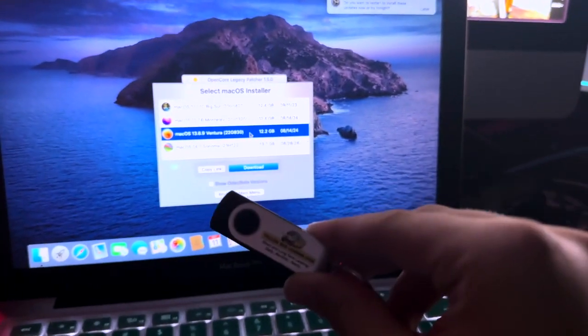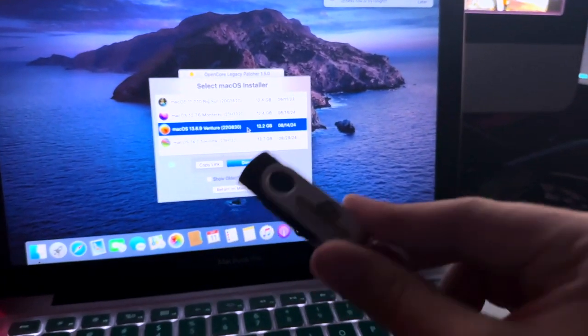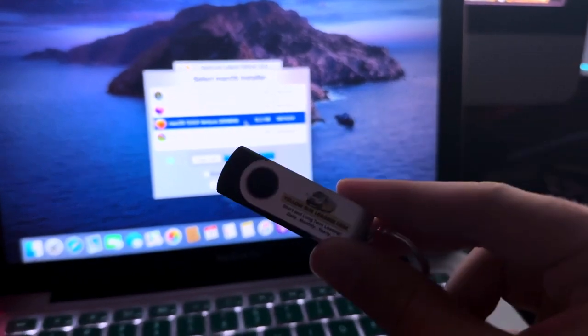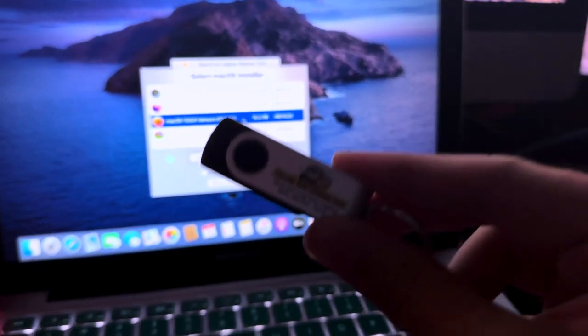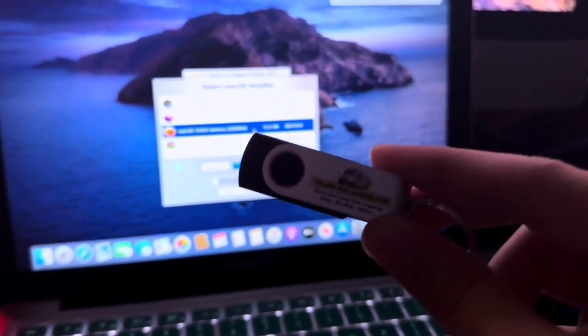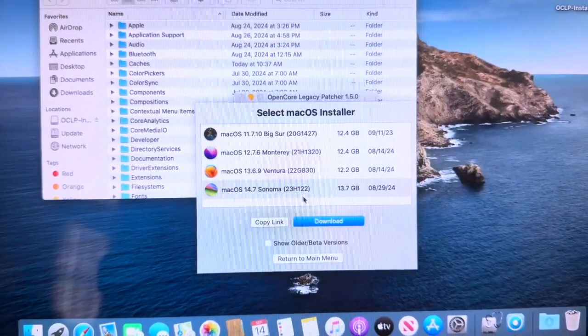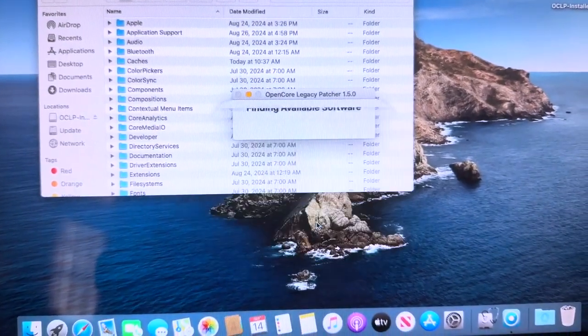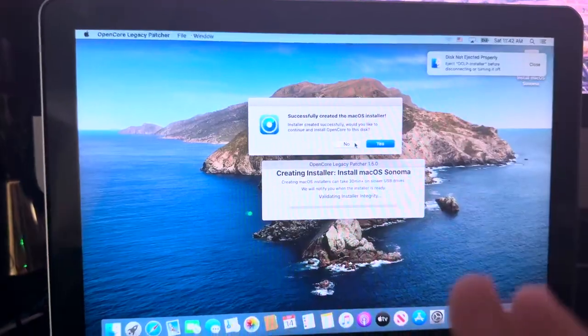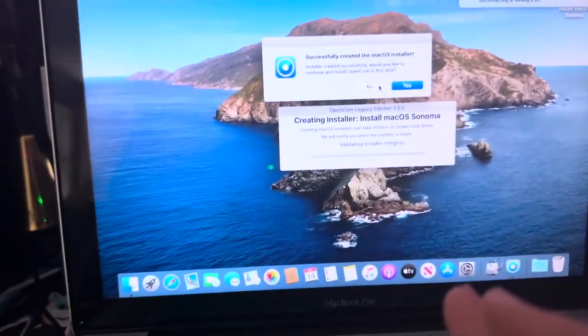You want a 16GB or bigger USB stick. I prefer USB 3.0, but USB 2.0 works fine, but it's just a lot slower. Just insert the USB stick into your USB port. Pick your OS, download, and it will go ahead and download.